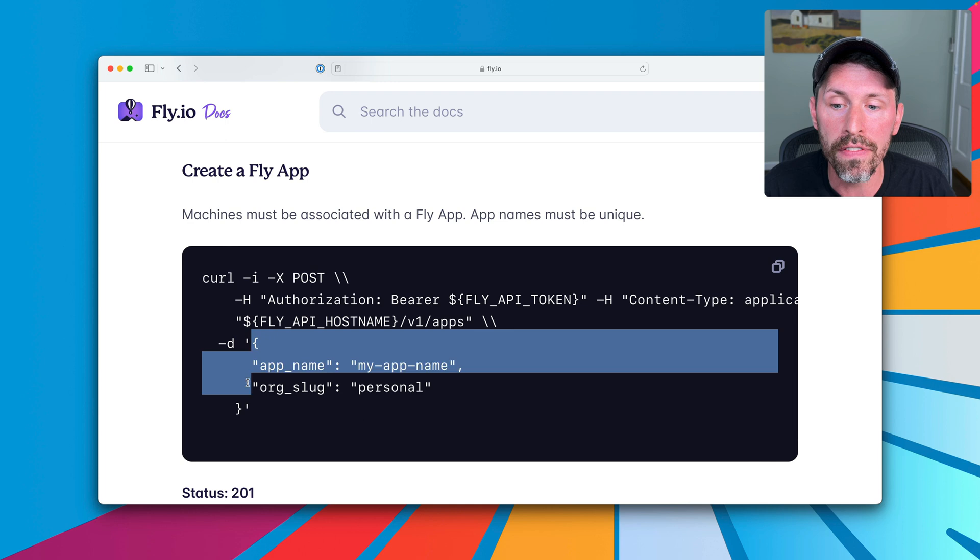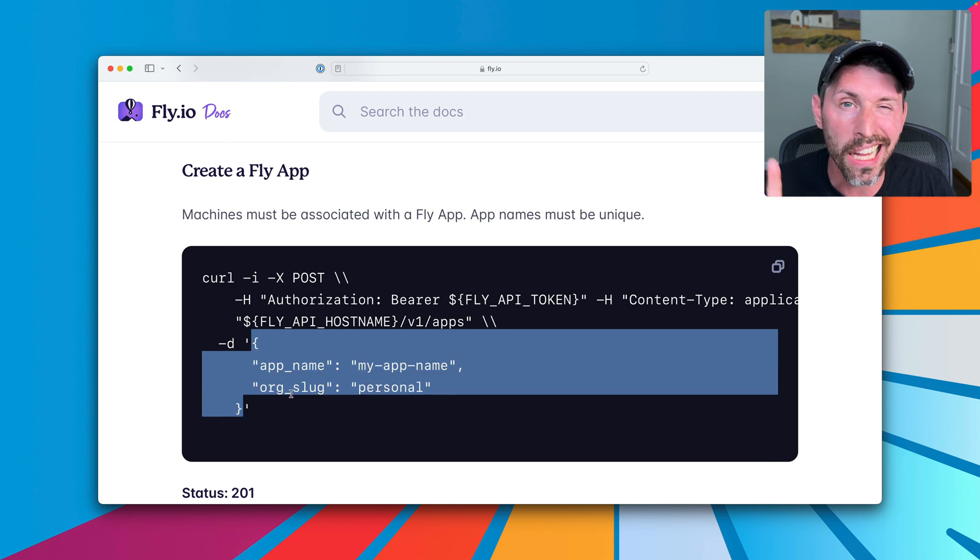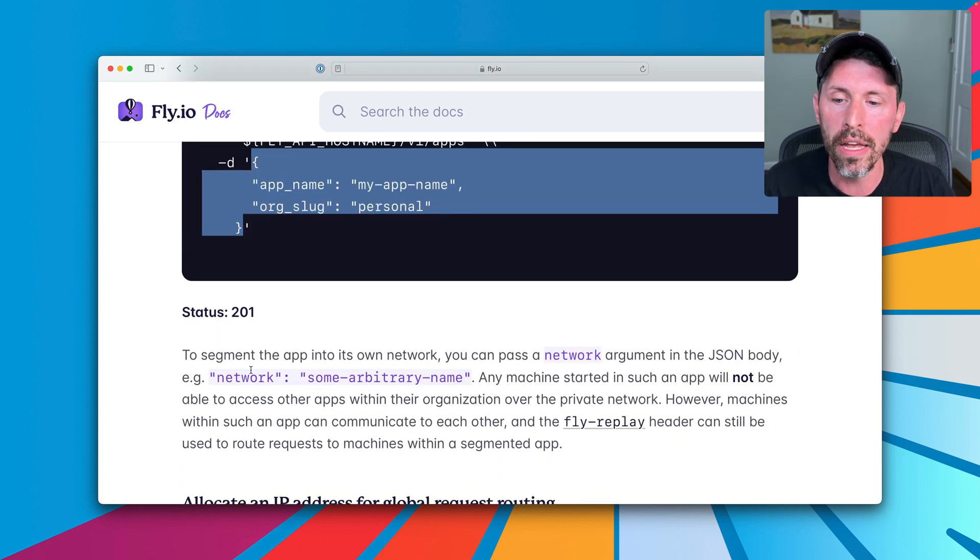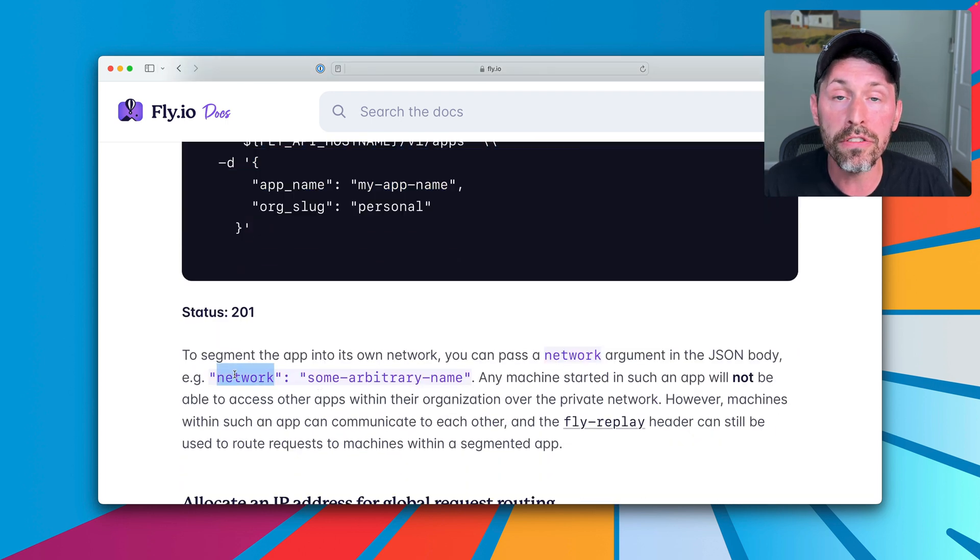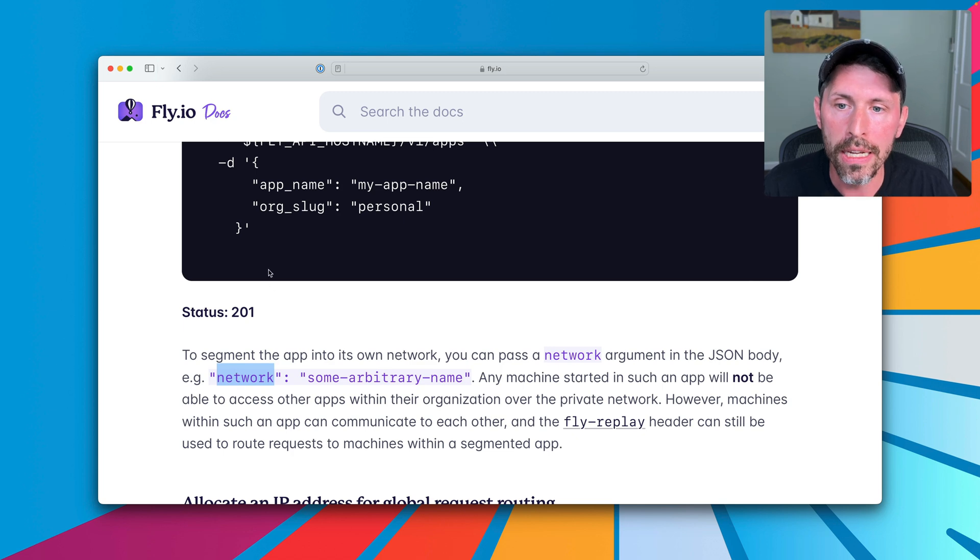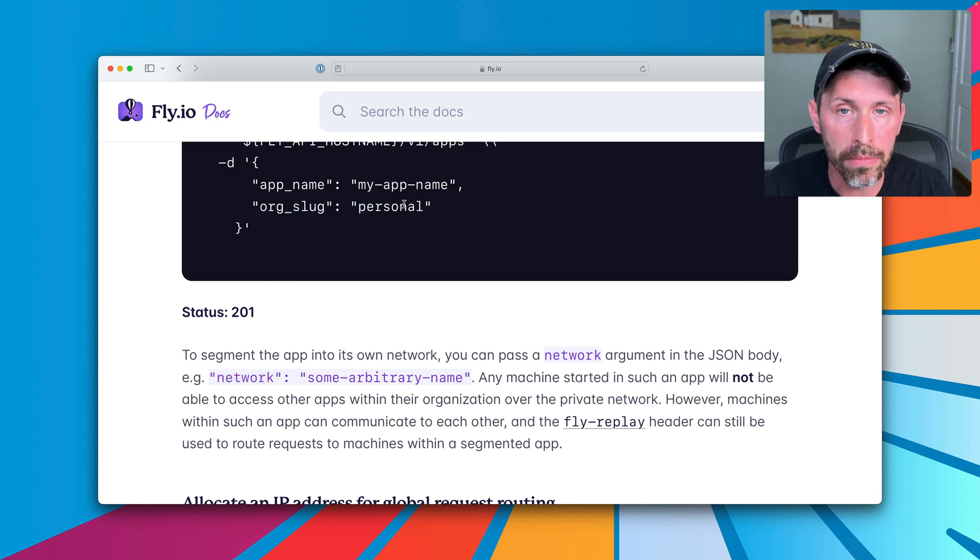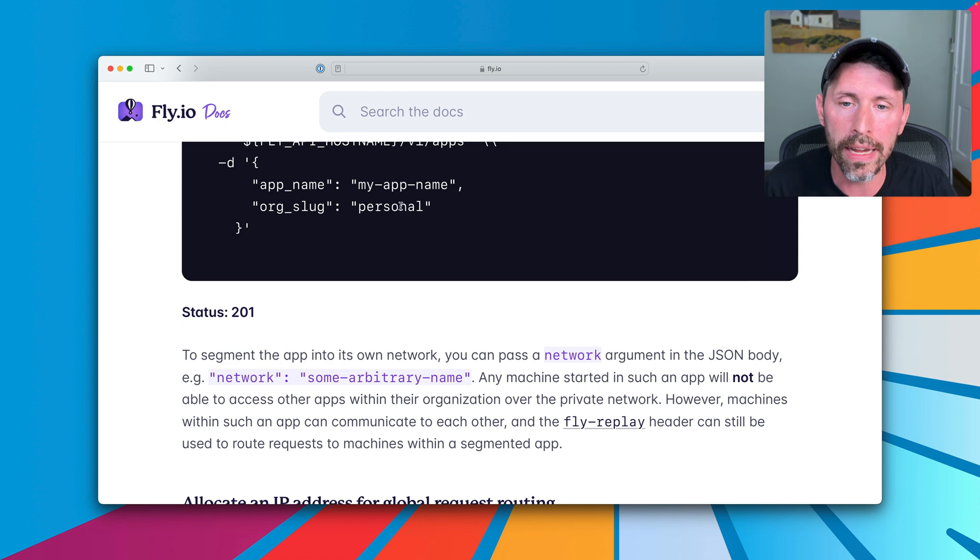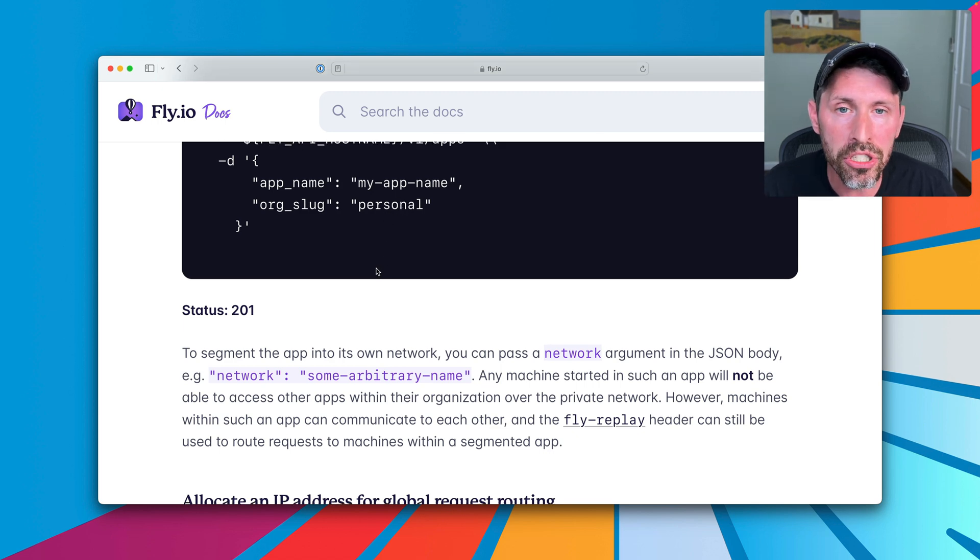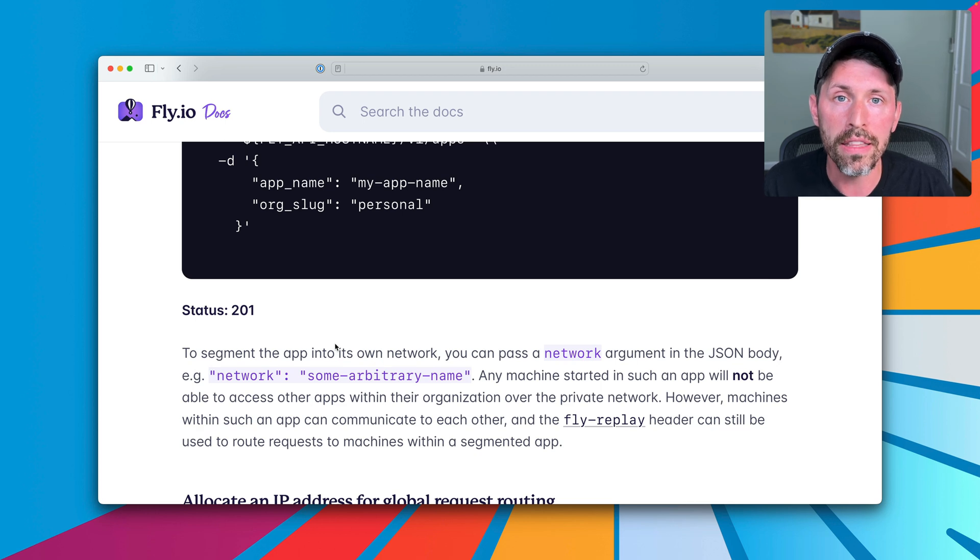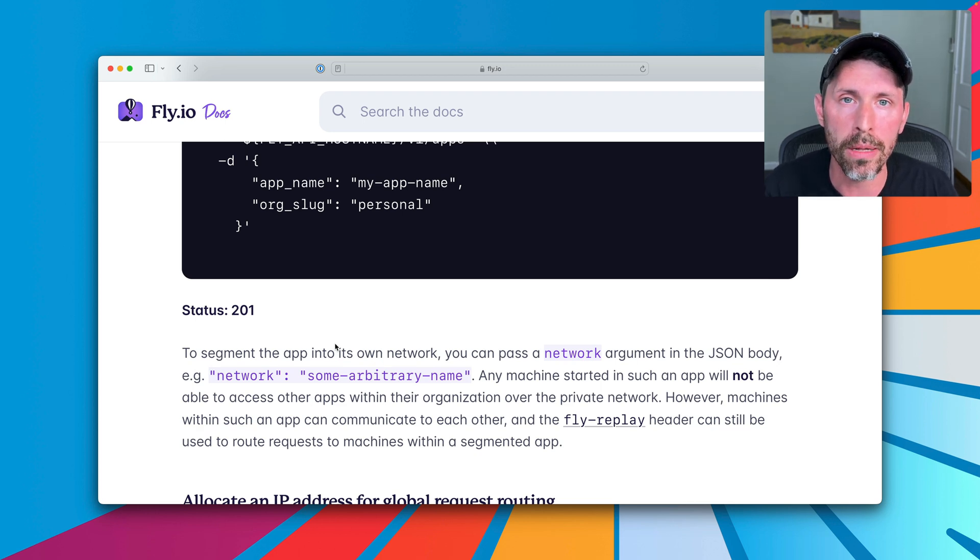And that is because of a lately documented feature here where you can define a network for an app. Now, if you add an extra parameter here called network and give it an arbitrary name, the name is arbitrary, this segments all machines inside of this app in their own little private network. This means there are trade-offs to what it means. The most important thing is a security thing.